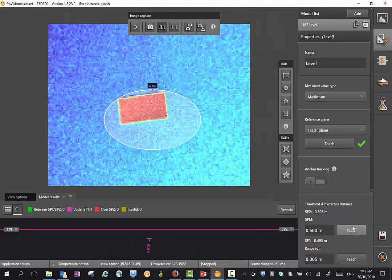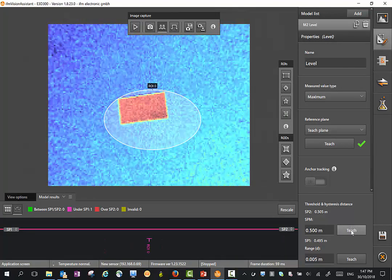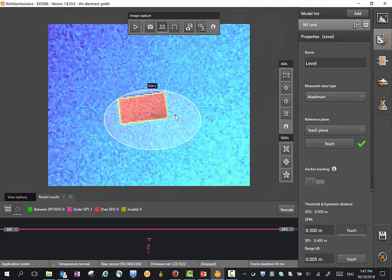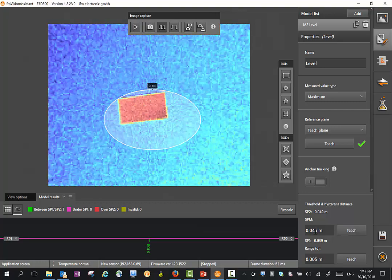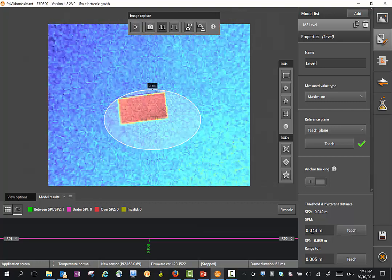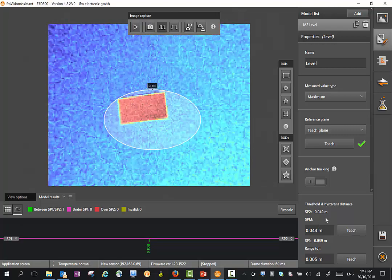Down the bottom here, I can also teach a value. If I put on the teach button here, it will teach the height of the box and set our set points around it.